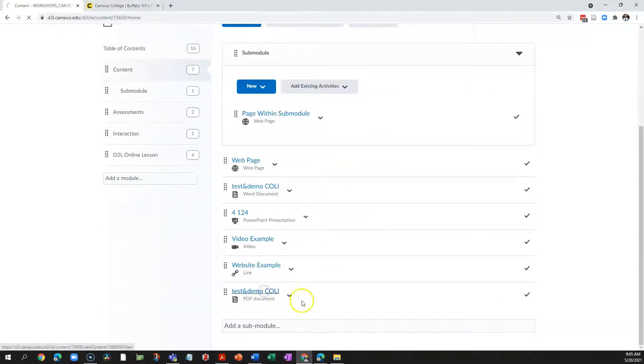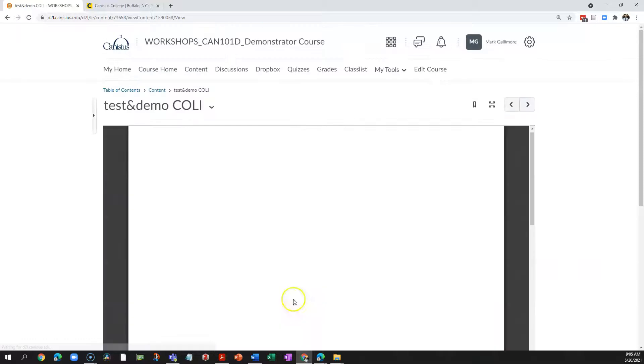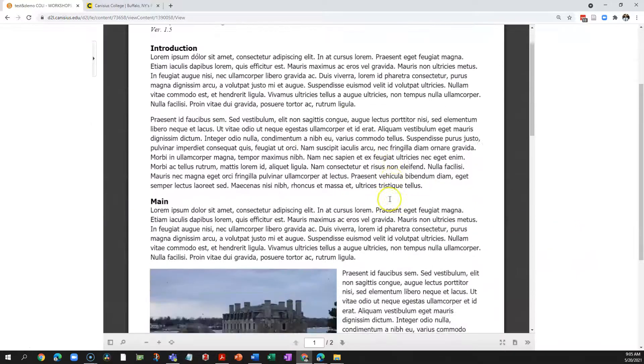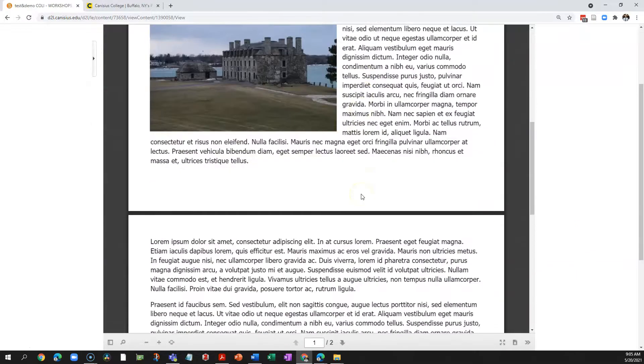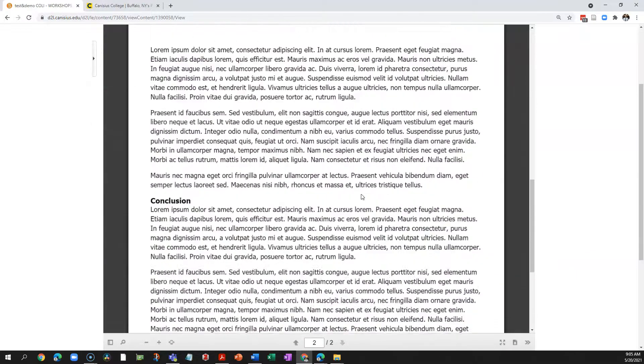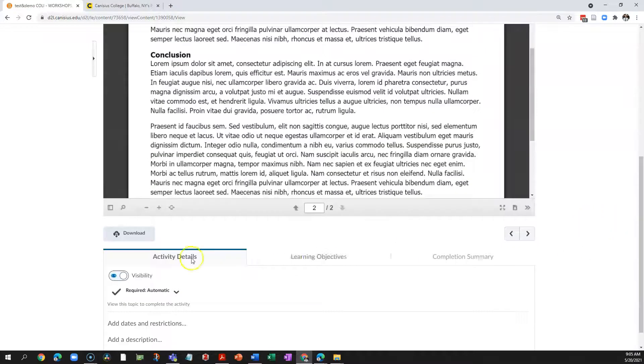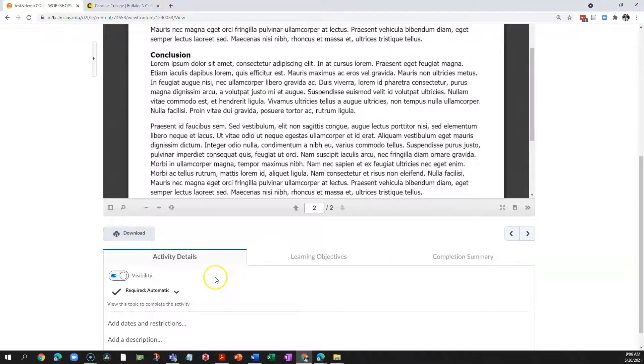Some students are probably going to read it right off the screen using the D2L native viewer.